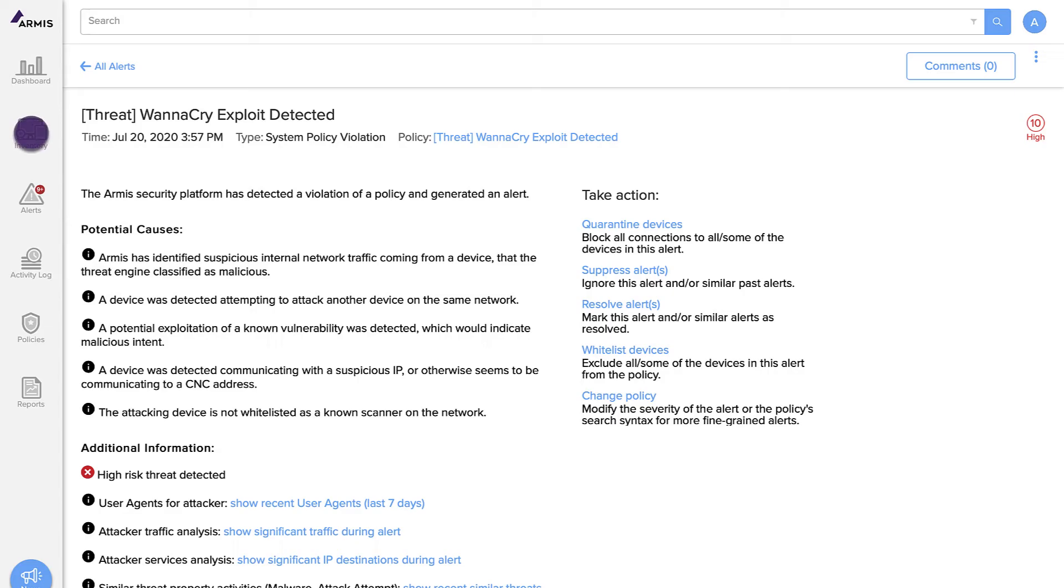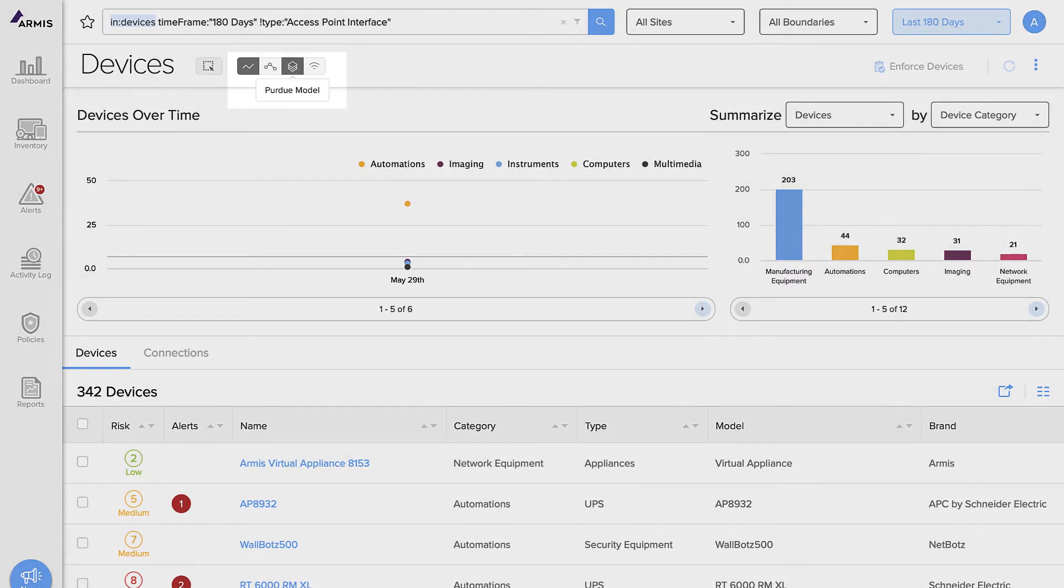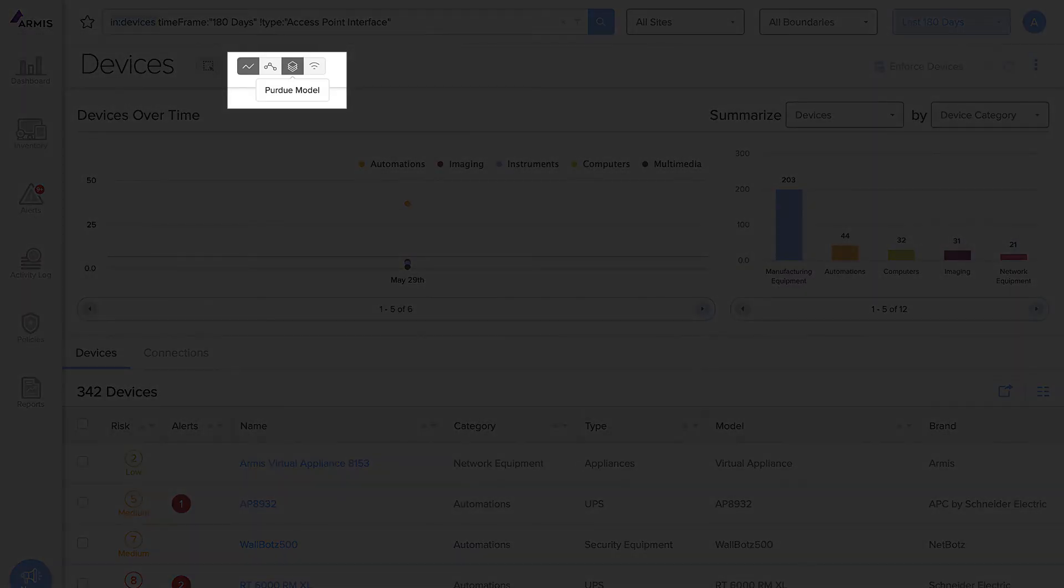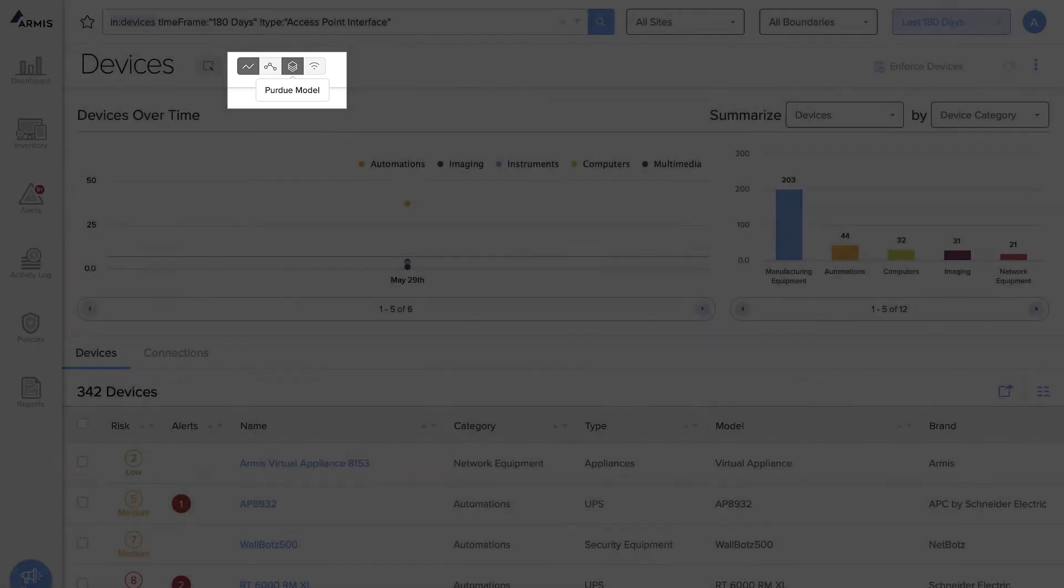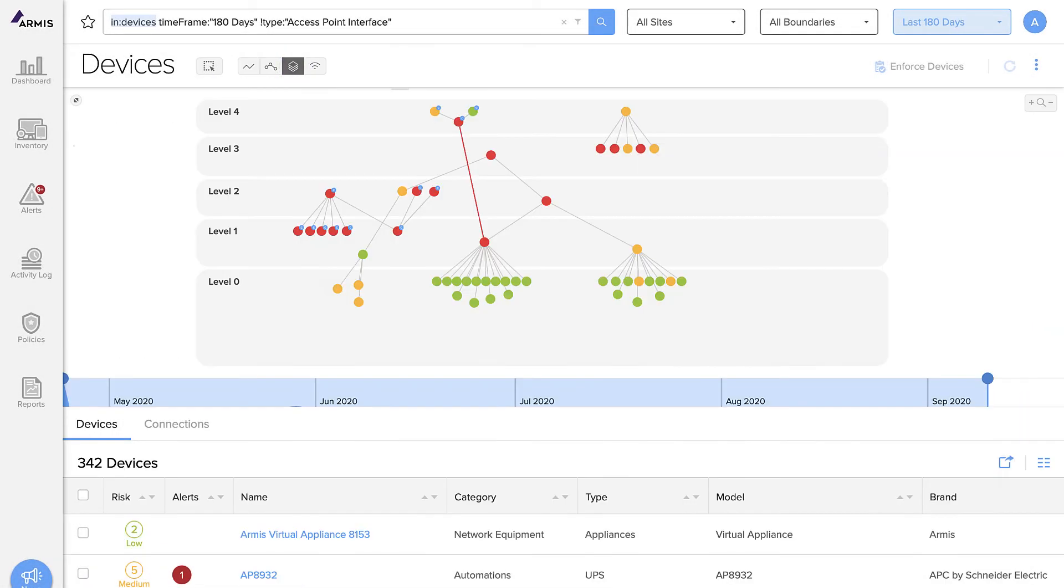Another use case would be identifying network segmentation violations. For example, Armis automatically shows you how each of your industrial control devices communicates with other devices according to the Purdue model of network segmentation. Here you can see that a device at level 1 is communicating directly with a device at level 4. This is a clear policy violation.